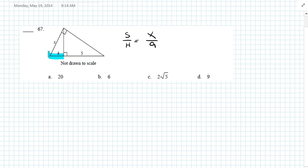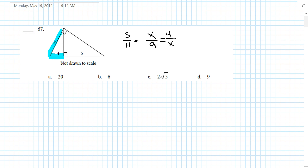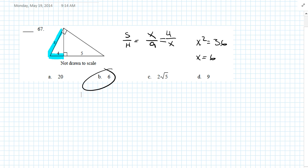Question 67: We cross multiply, giving x squared equals 36. So x equals 6. Answer is B.